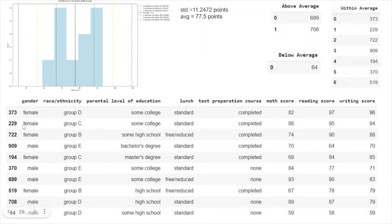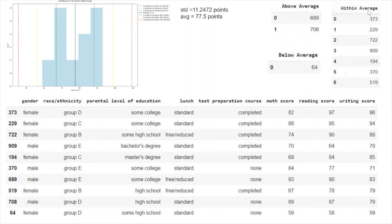Moving on to student 229 — this student got a score of 88. Now 88 is actually very close to one standard deviation above the mean, which is 88.12. So 88 is right there, but not quite inside the second standard deviation. It's actually within the first standard deviation — just by about 0.12 points. So they are within average. Moving on to student number 722 — this student got a score of 74. Now 74 is right here, and we are going to say that they are within average as well, because they are within one standard deviation below the mean.